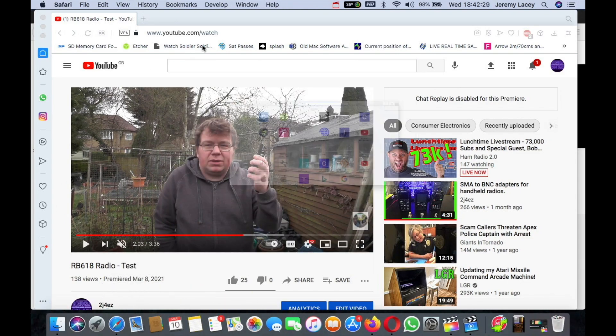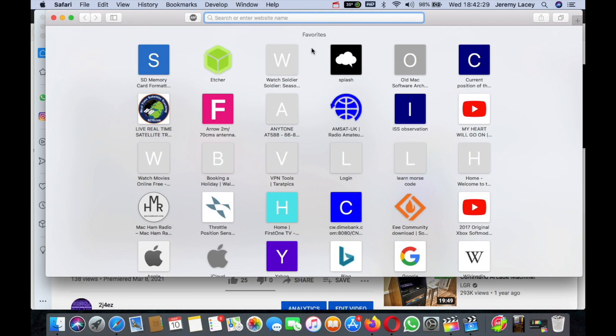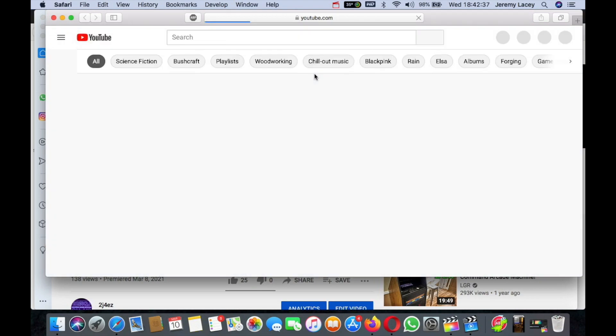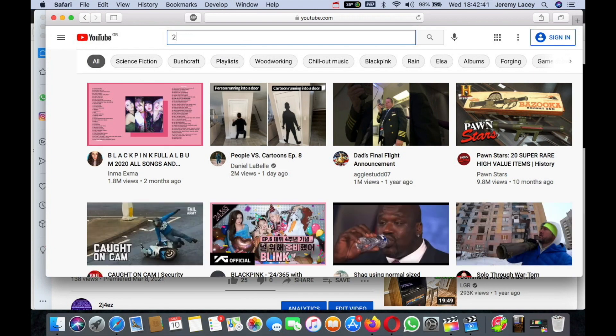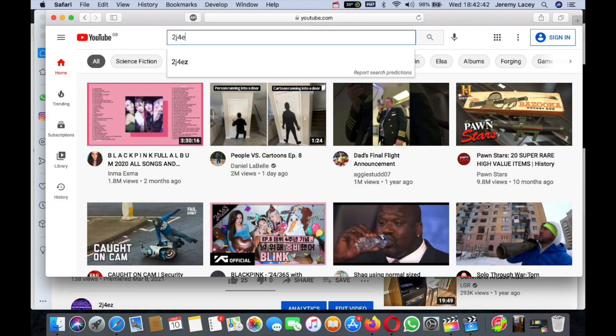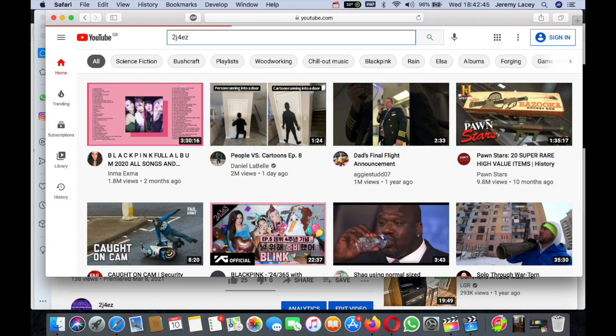on Safari. Let Safari load up, YouTube load up on Safari. So you can do 2-3-4-E-Z. I can't push the space bar.